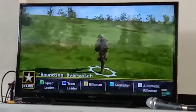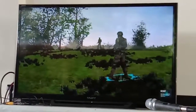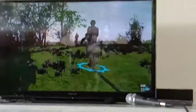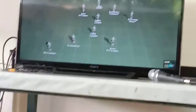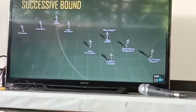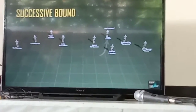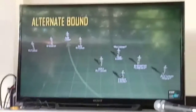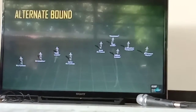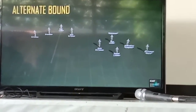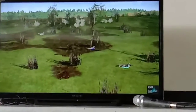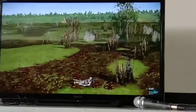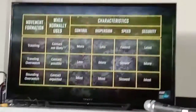There are two types of bounding overwatch: successive bound and alternate bound. In the successive bound, the teams bound forward to a covered and concealed position generally parallel with the other team. In the alternate bound, the bounding fire team does not stop parallel with the overwatch fire team but moves beyond the overwatch fire team. Bounding overwatch provides the most control, the most dispersion, and the most security, but at the cost of speed.